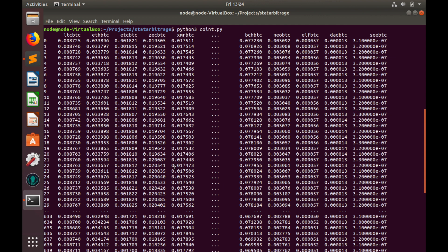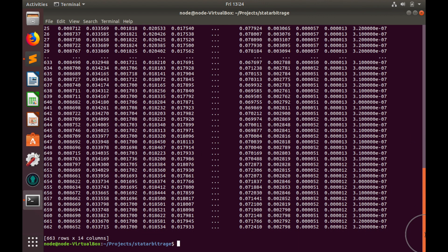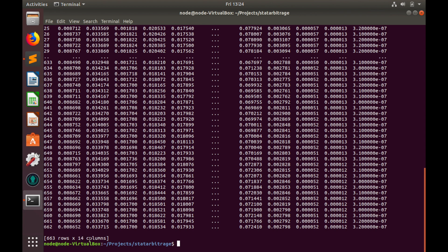In total we have 14 columns which means we have 14 pairs with significant amount of historical data. First task is complete. We have nicely organized historical data in data frame.